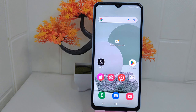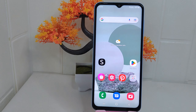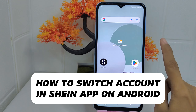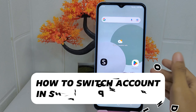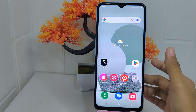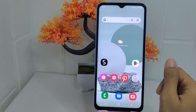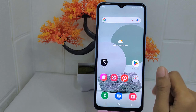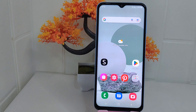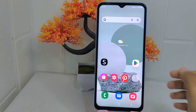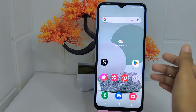Hello everyone. In this tutorial, I want to show how to switch accounts in the Scene application on another device. Switching accounts allows you to easily manage multiple accounts associated with different email addresses or login credentials. This can be particularly useful if you have created separate accounts for different purposes or occasions. Let's go to the tutorial.